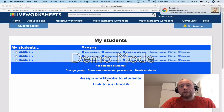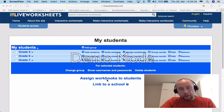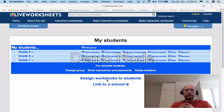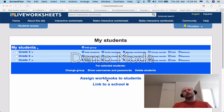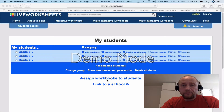Let's learn how to create a workbook, how to add a worksheet to a newly created workbook, and how to assign the newly created workbook to a class.